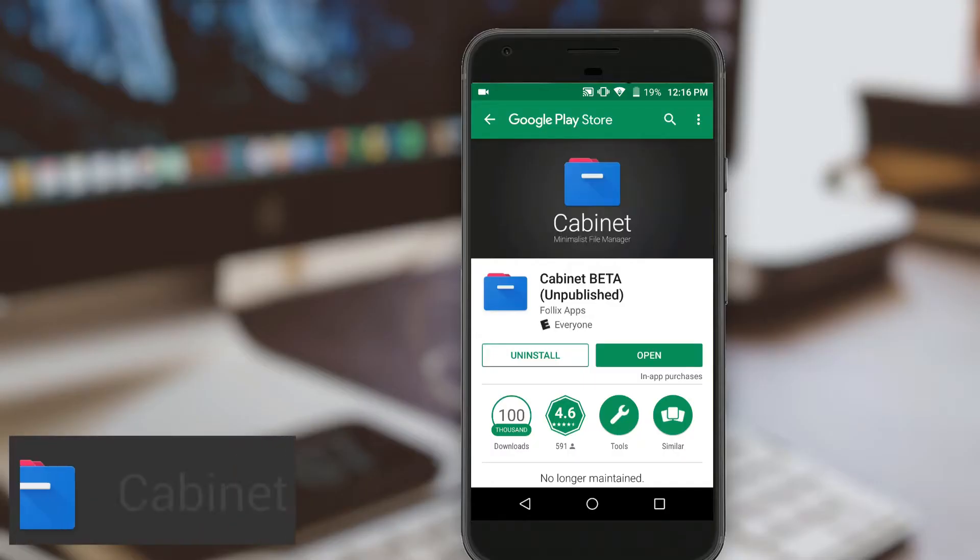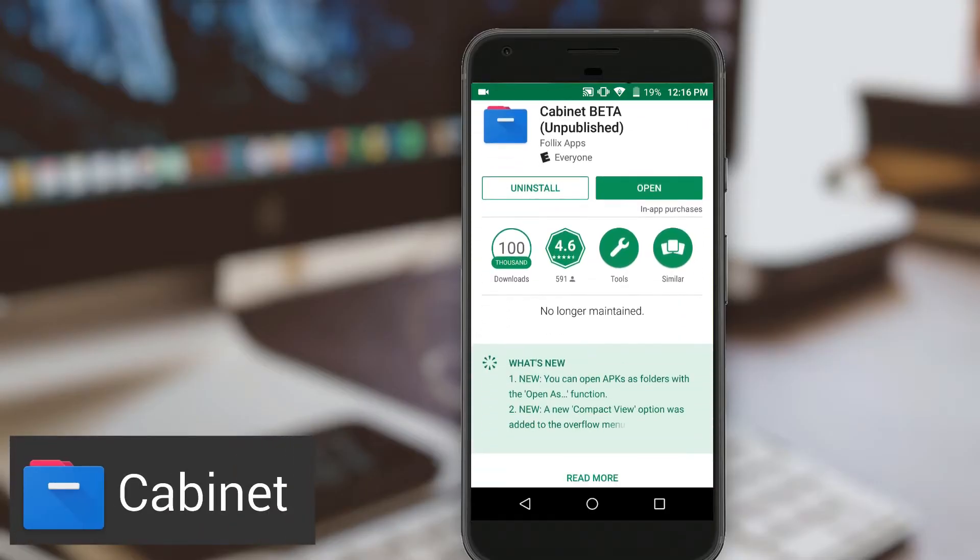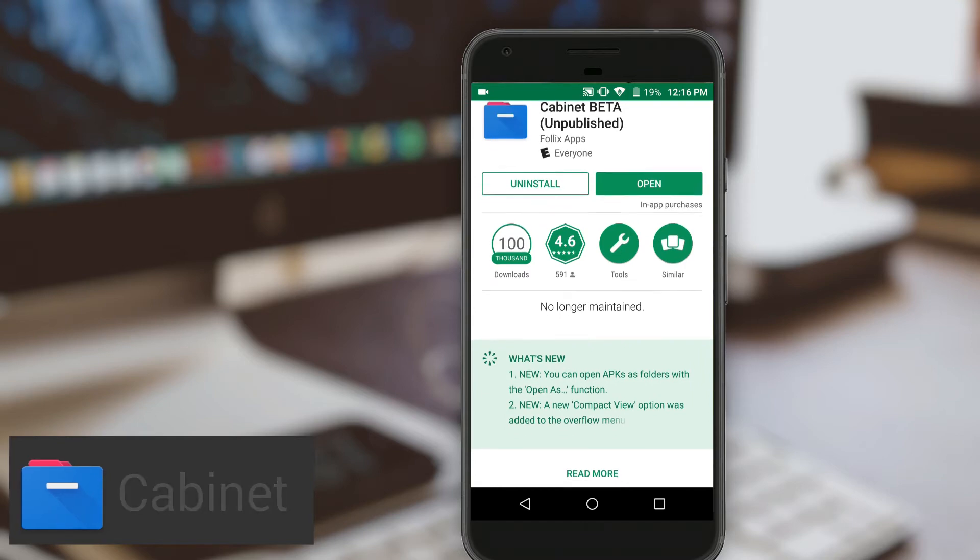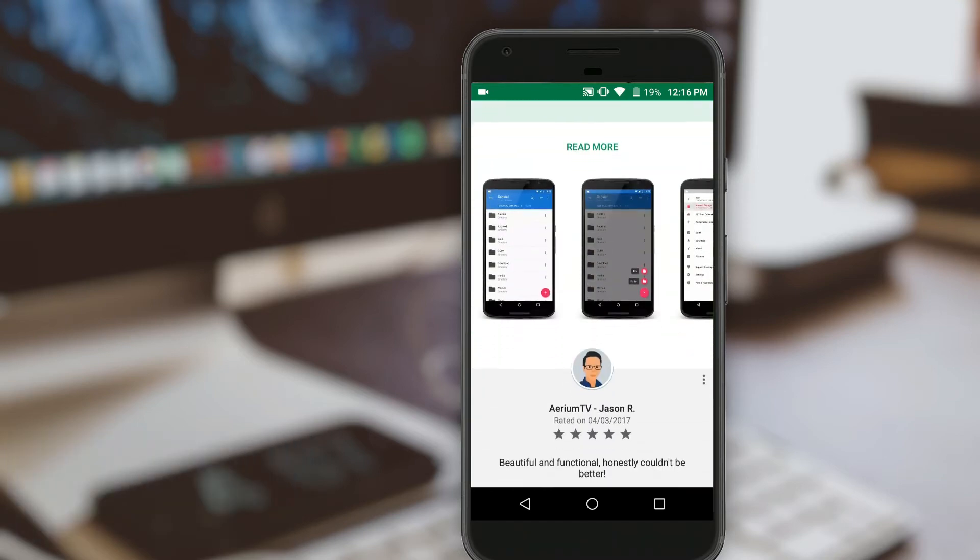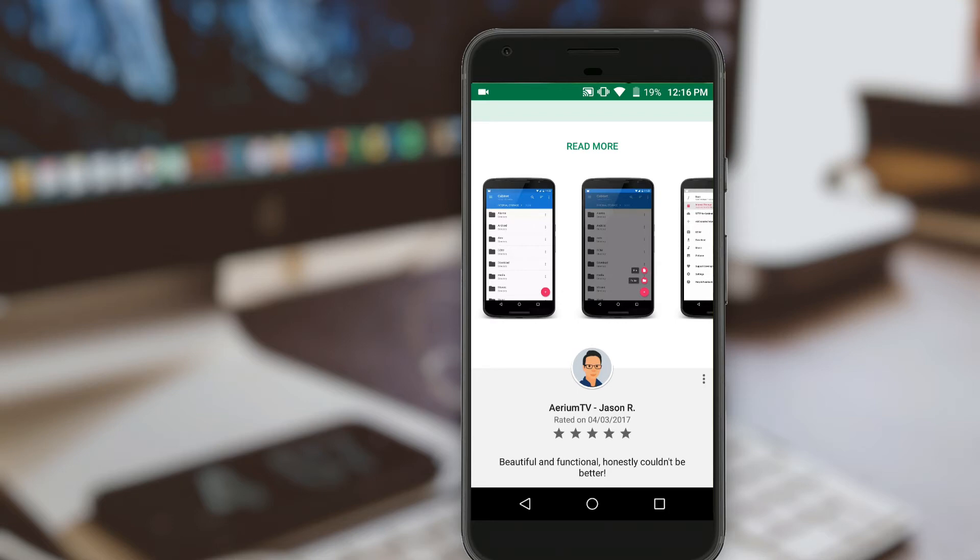Next we have Cabinet, and before you go searching on Google Play for it, keep in mind that the app is in beta, and you will have to use the link in the video description below to download it.